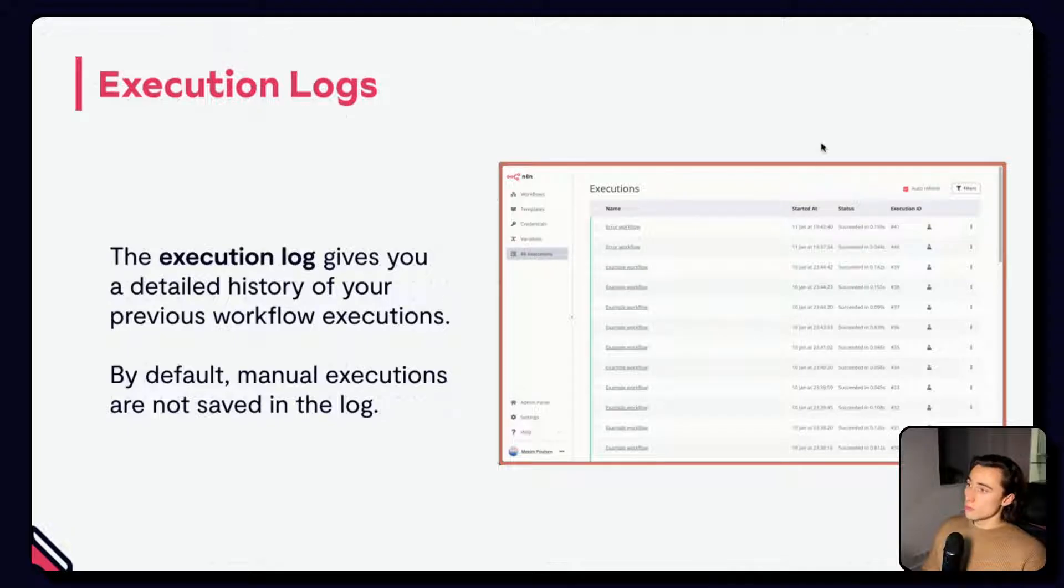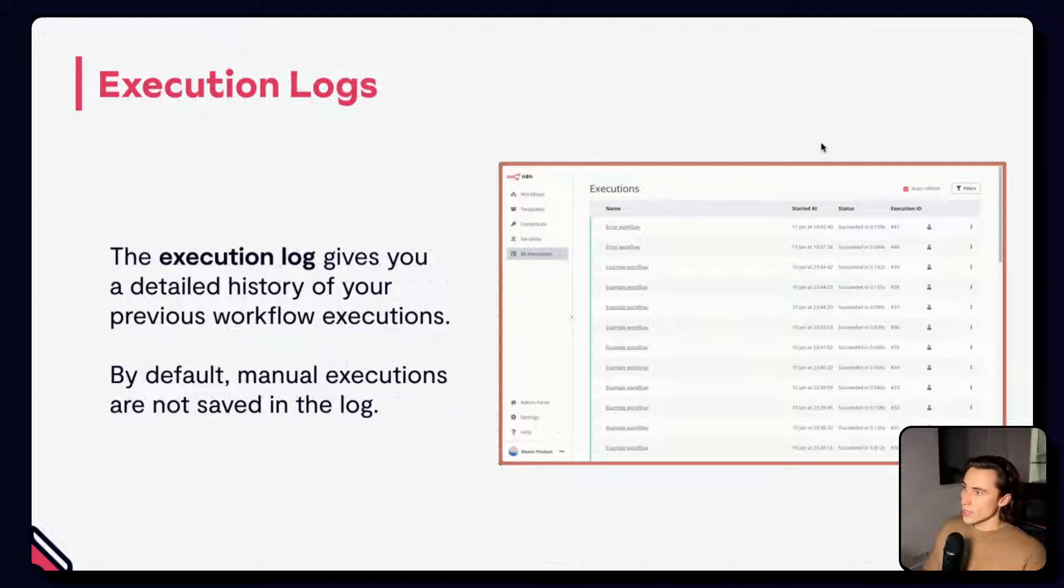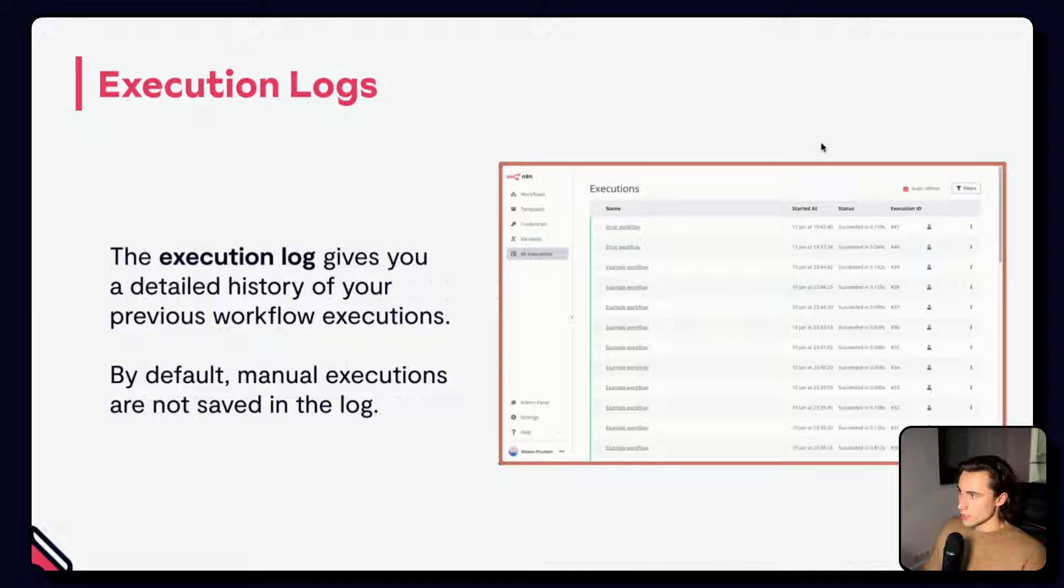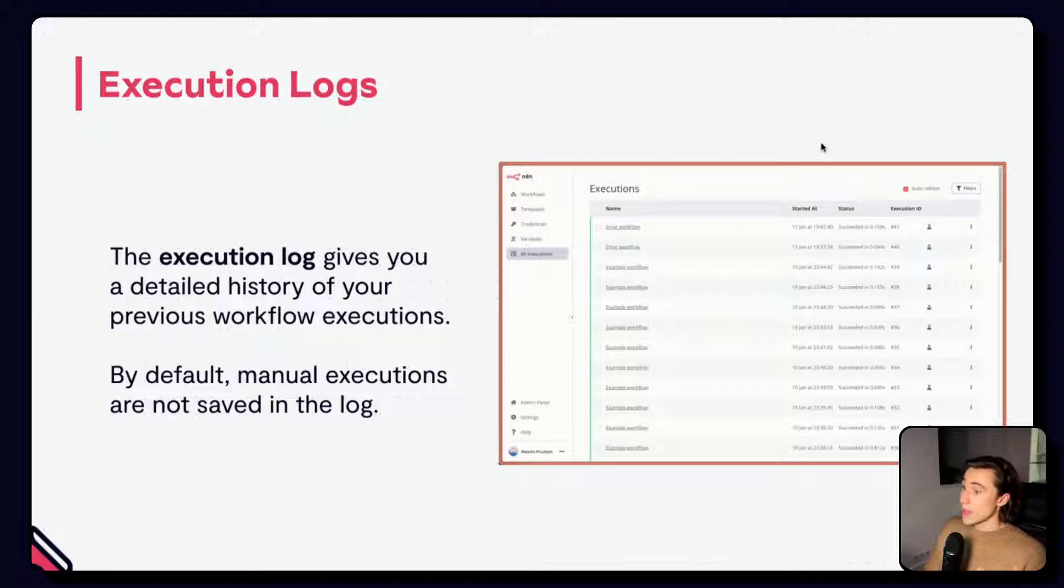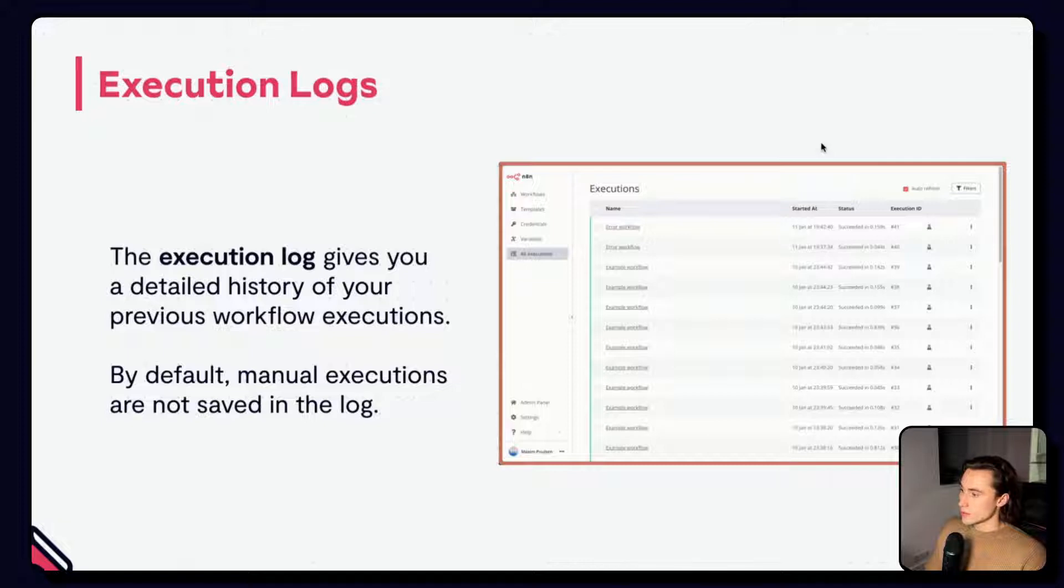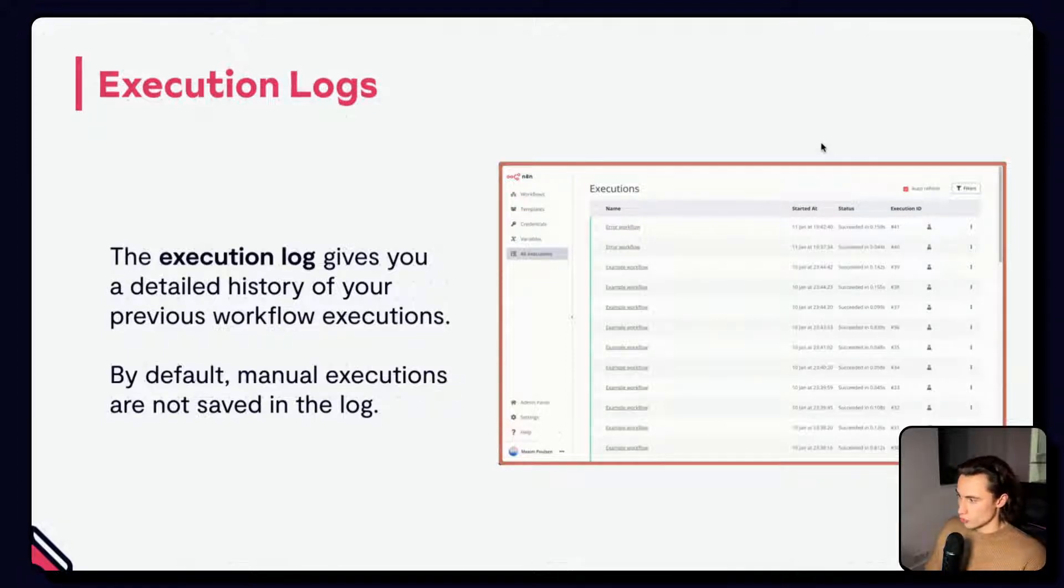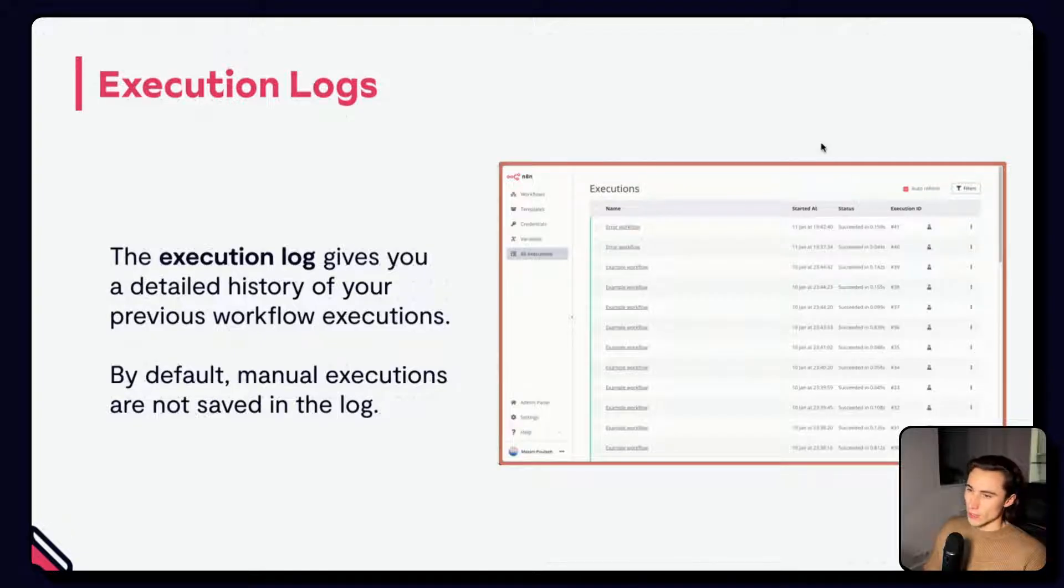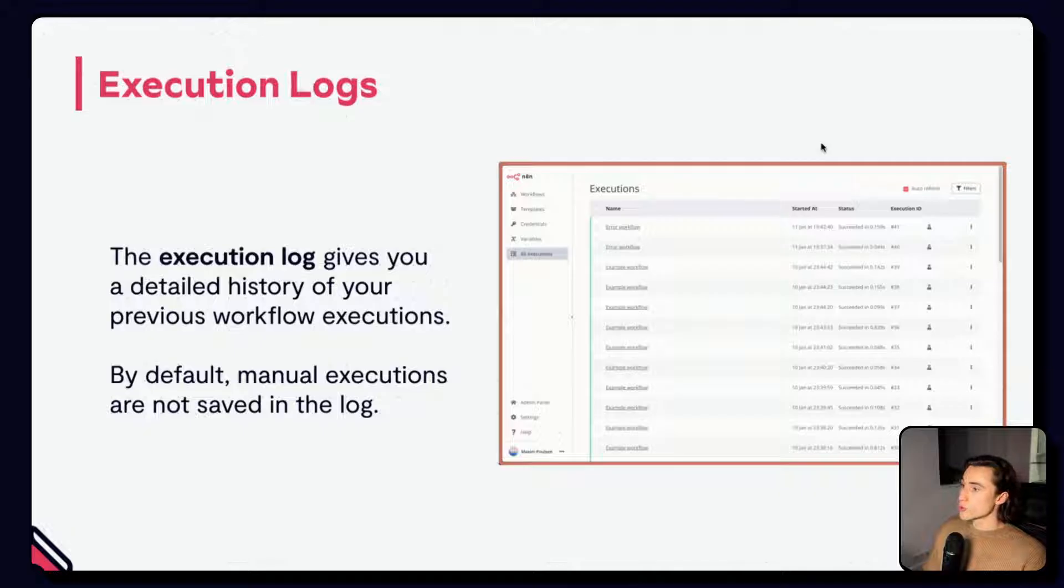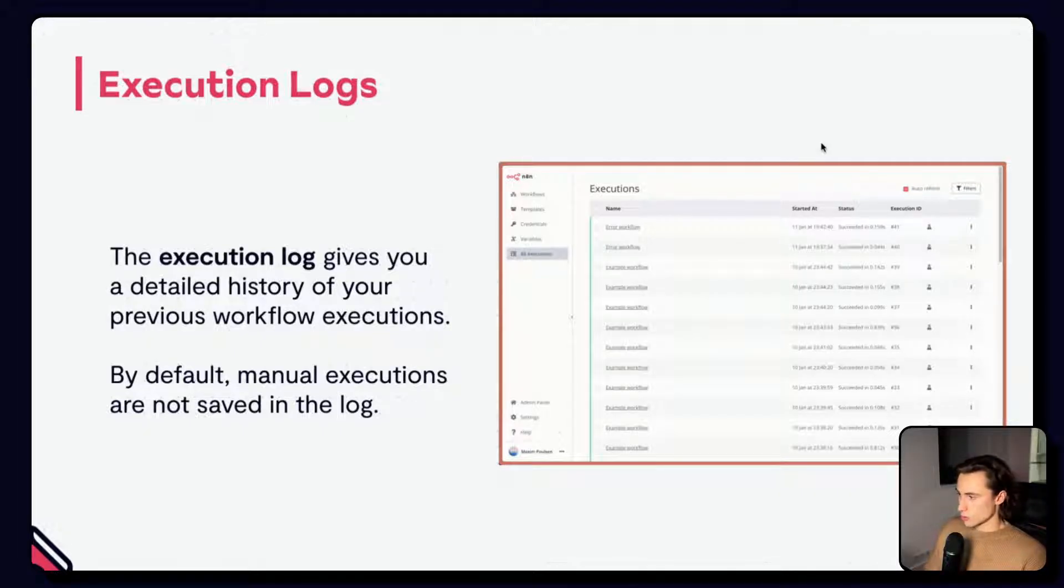By default, successful and failed production executions, when workflows are activated, those are saved, and manual executions are not saved. However, on a per-workflow basis, you can activate the logging of manual executions. You can sort the execution log by workflow, status, date ranges, or even execution data. We'll cover how to store execution data in the logs in the advanced course.